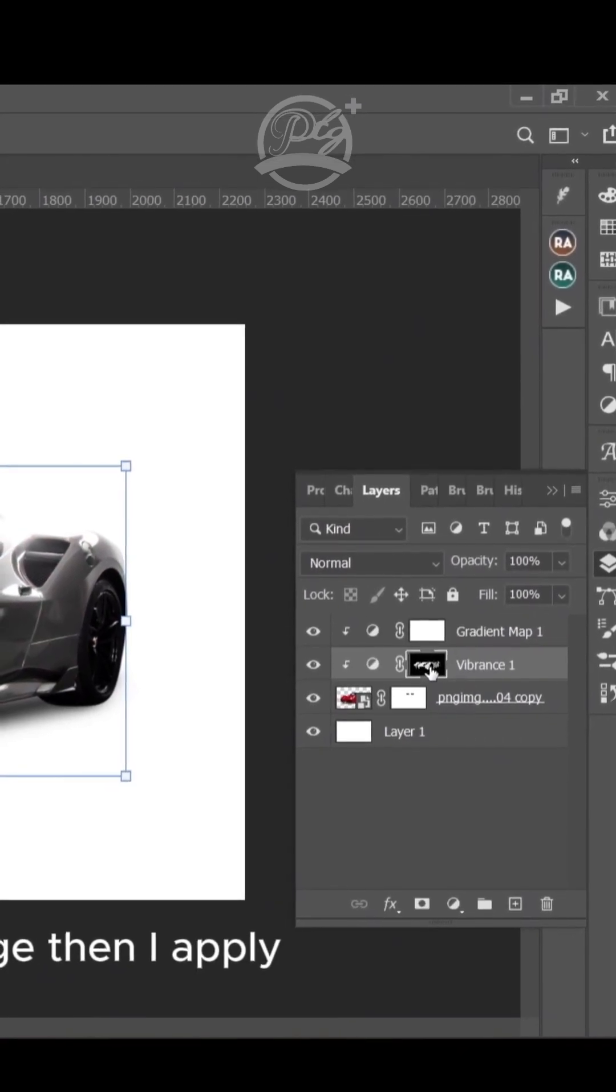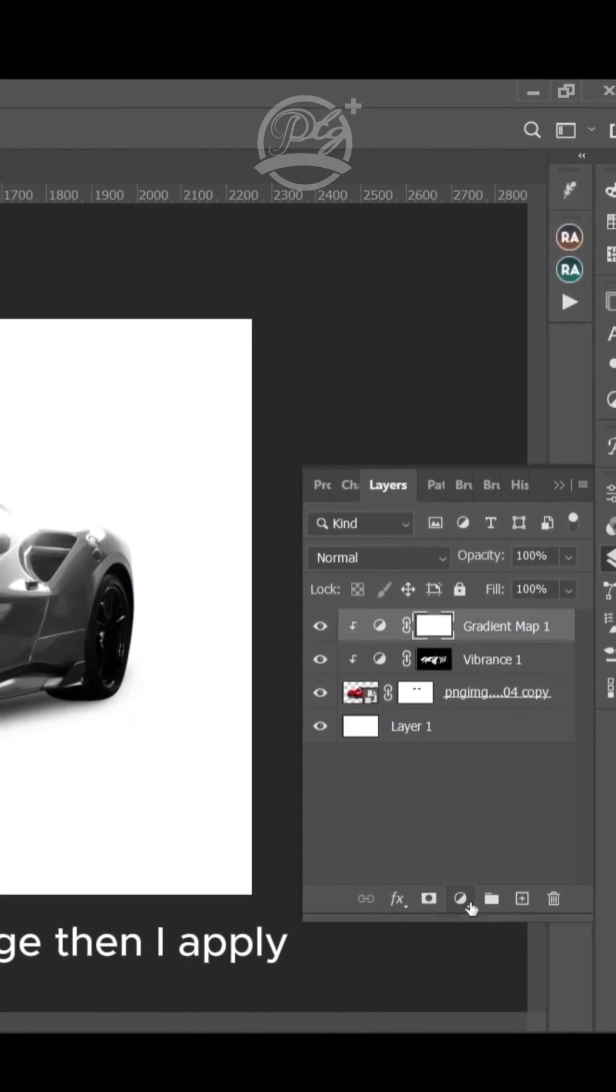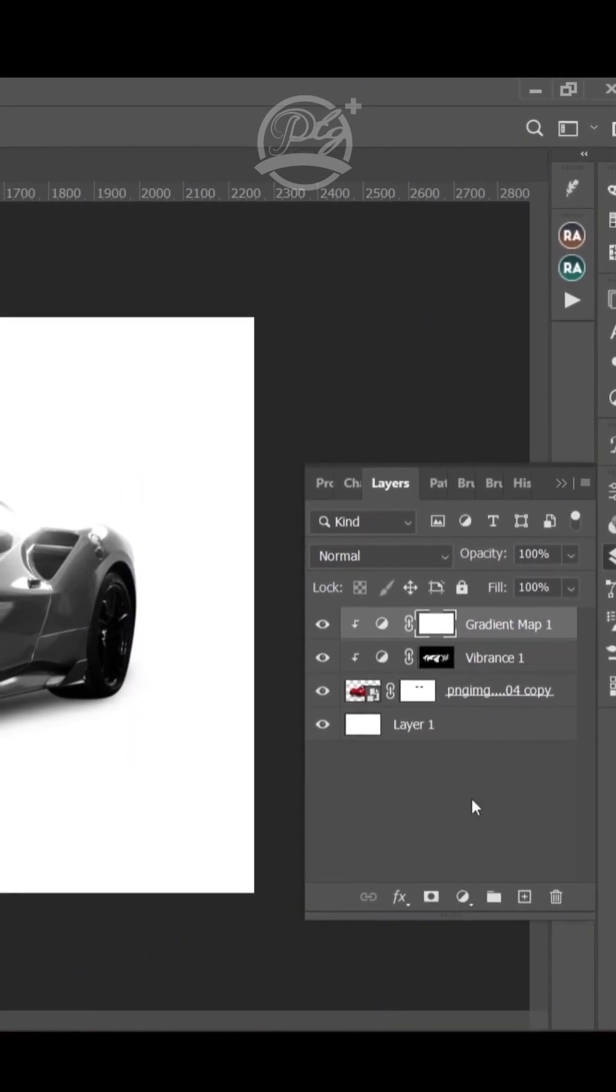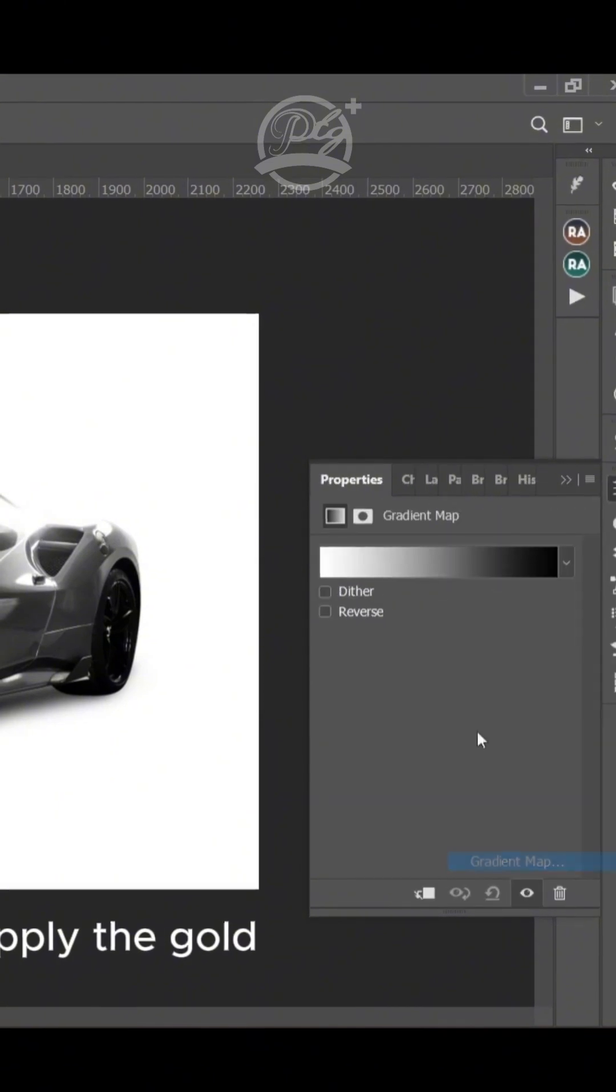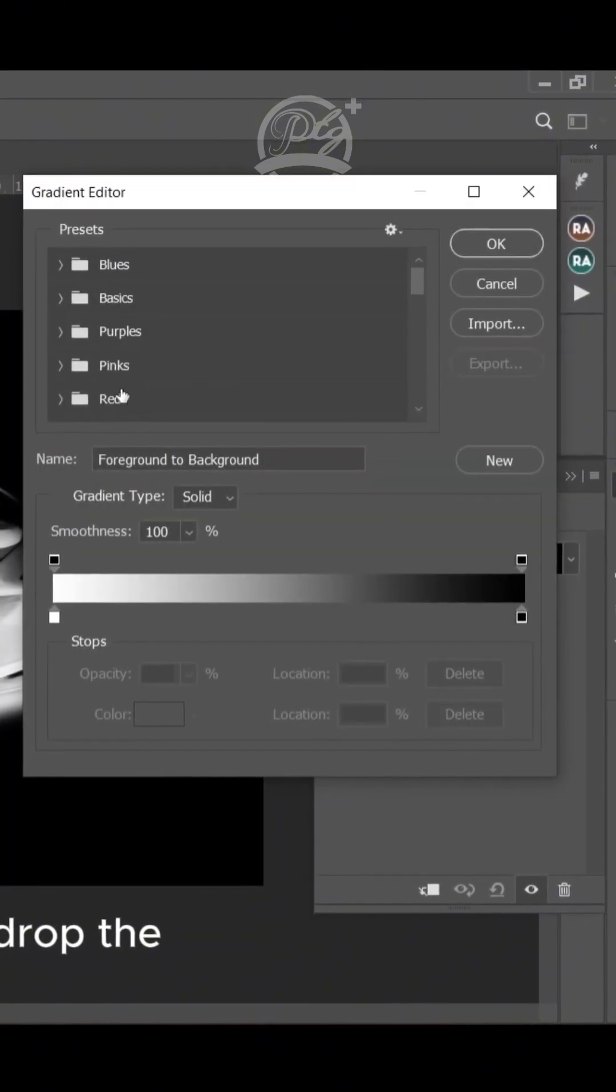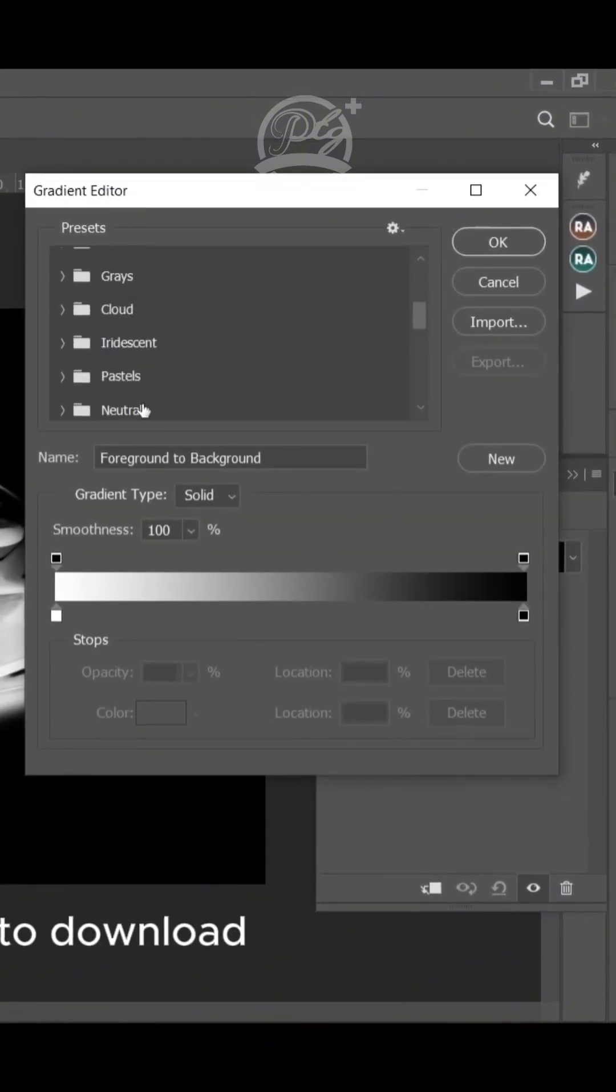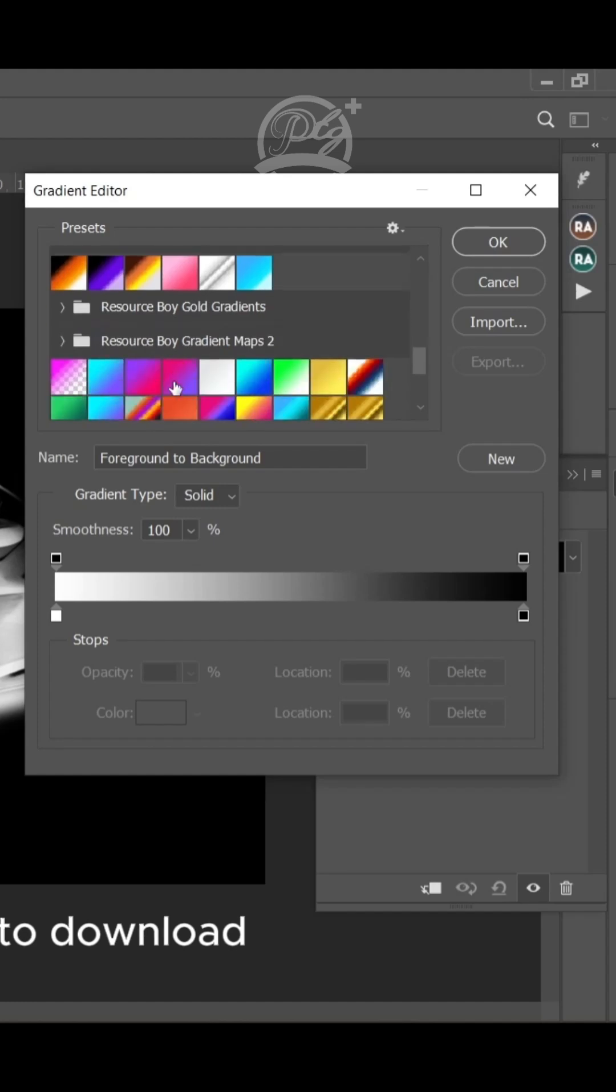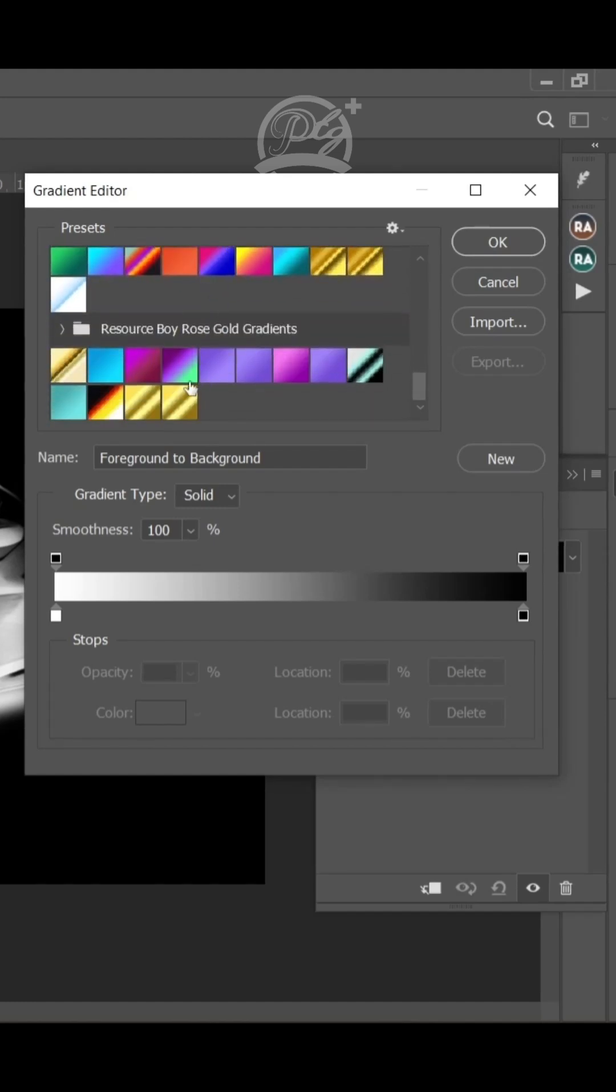Then I apply another Gradient Map. I'll apply the gold. I'm going to look for the gold gradient. I'm going to drop the file in the description for you to download and practice as well.